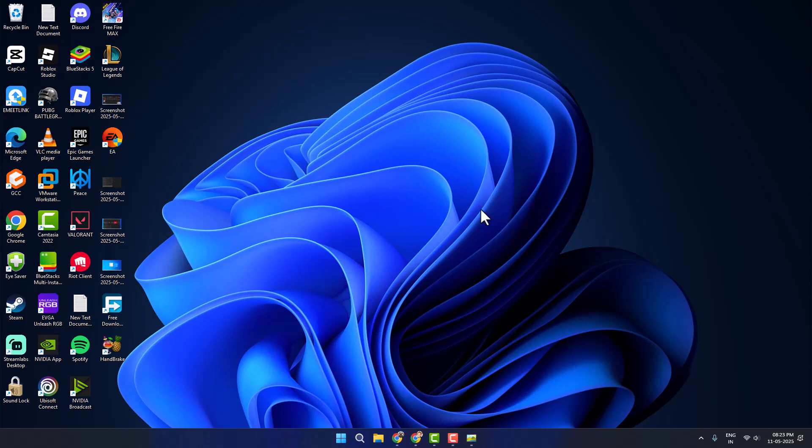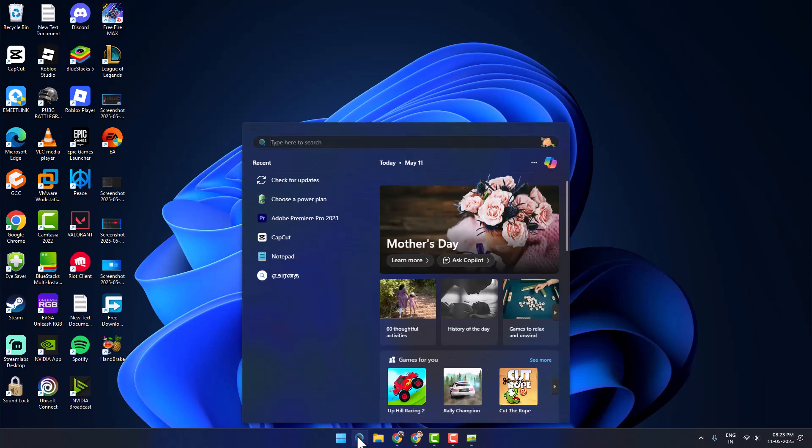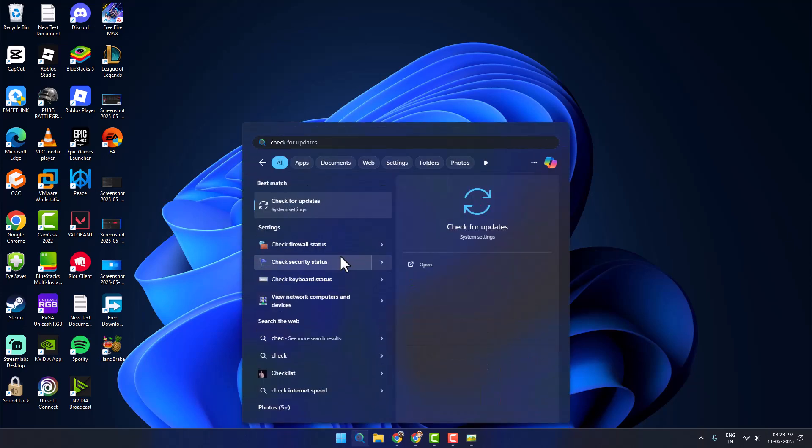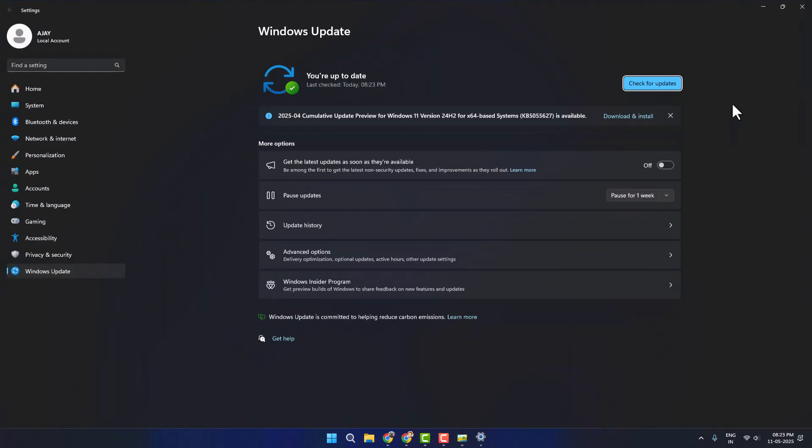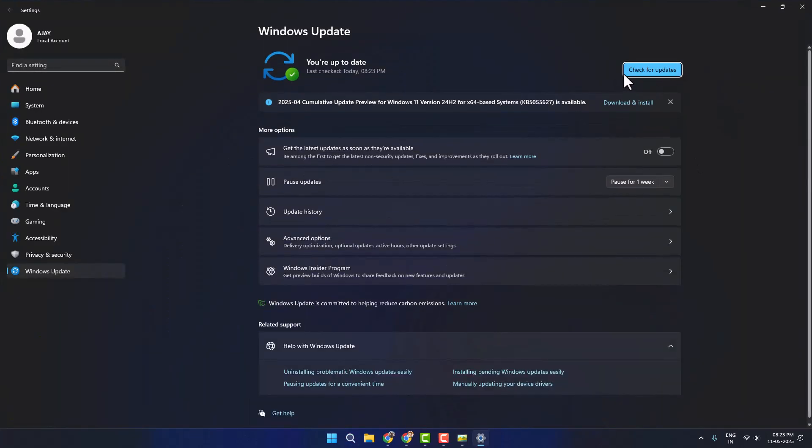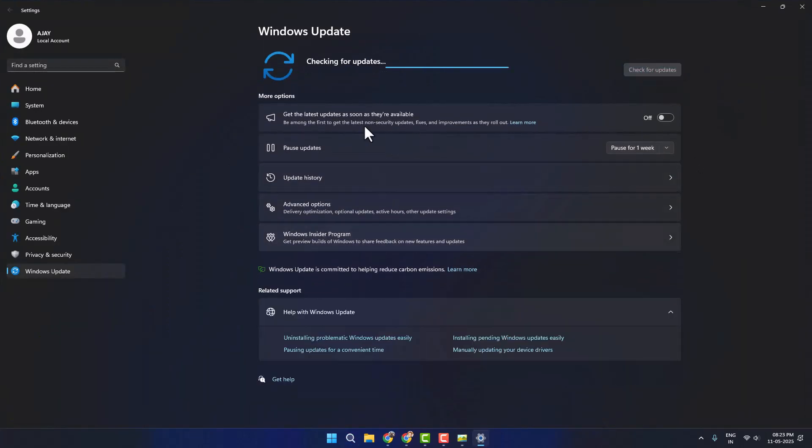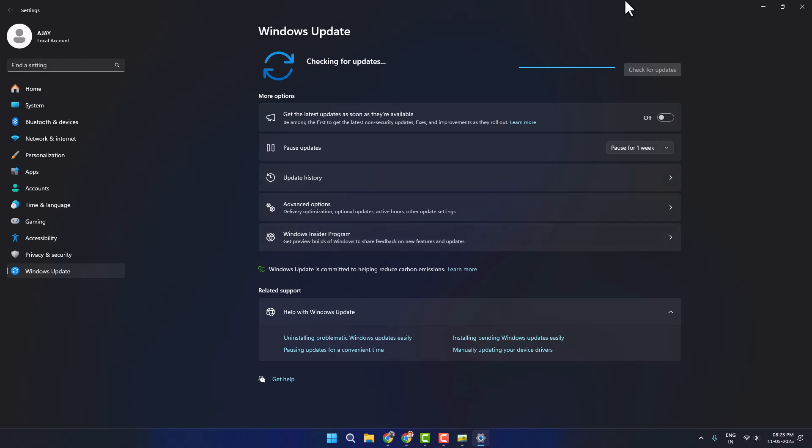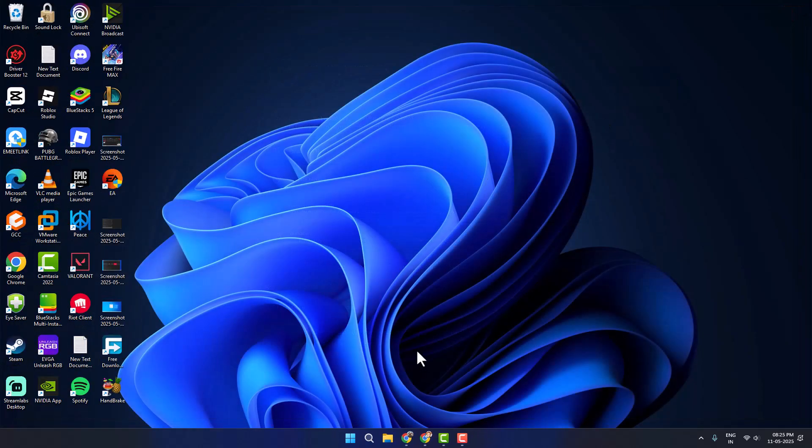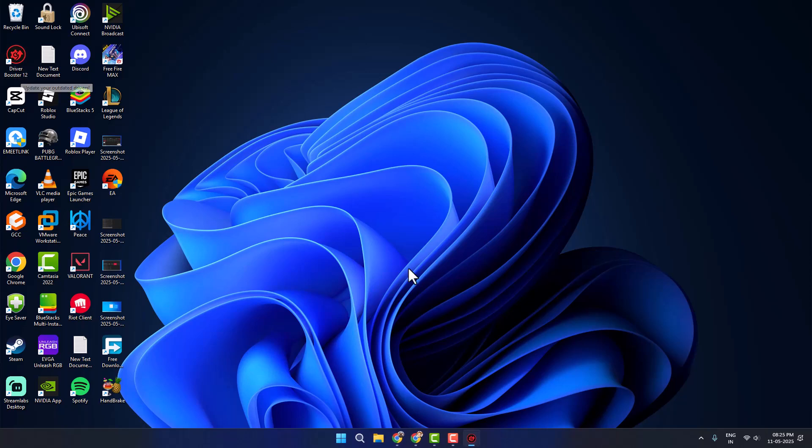If not, Method 5: Update Windows. Go to search menu and type 'Check for updates', click to open it. Select Check for updates. If you have any pending update, update it and make your operating system up to date. Now you need to open this Driver Booster software.